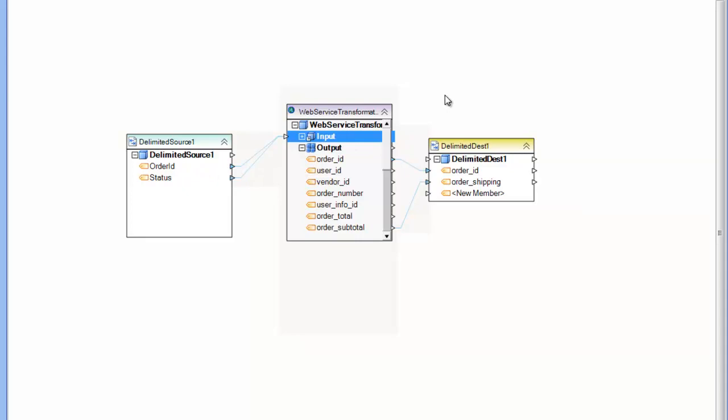It is used primarily to retrieve data from a web service. So for every single record you'll read from the source, it'll make a call and retrieve data, and you'll be able to map that data set, the resultant data set from that web service call, to a subsequent transformation or destination as I have in this case.